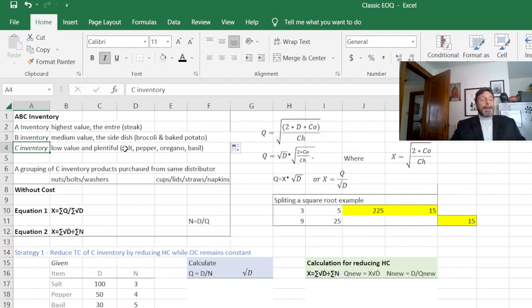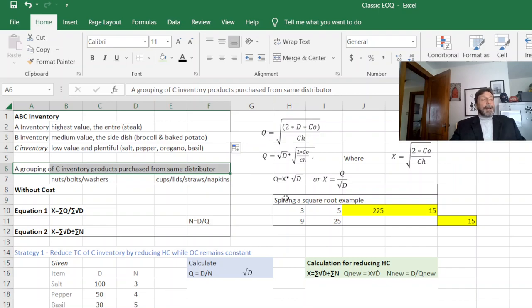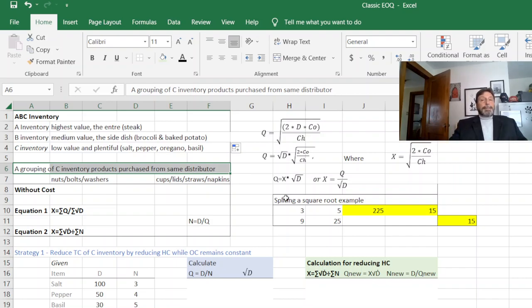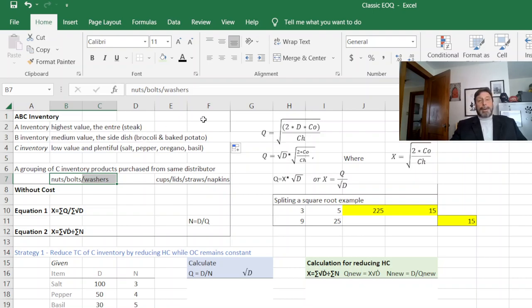So what the without cost method does is group all your C inventory together. If you're buying the spices, you're buying that from all the same distributor.